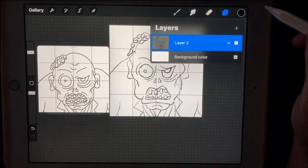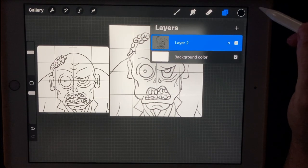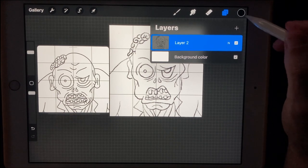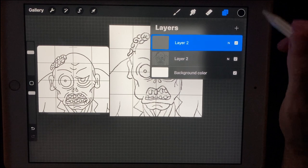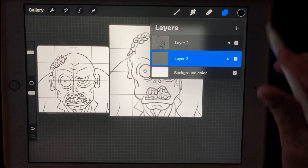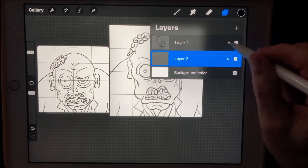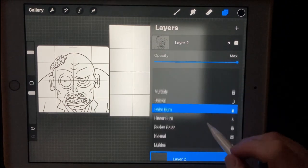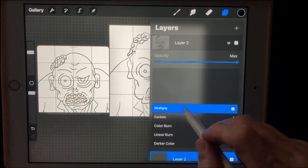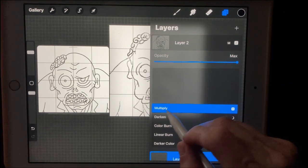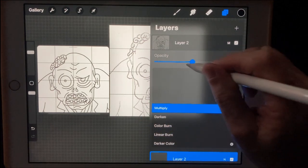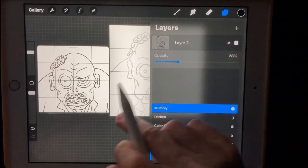Now we're going to create a new layer and drag it under our sketch. Hit the blend mode on the sketch layer and I like to change it to Multiply because it darkens it up a little bit. Then we can take the opacity down so we can still see our sketch but have a reference to ink over. Now we're going to start our inking process on the new layer.